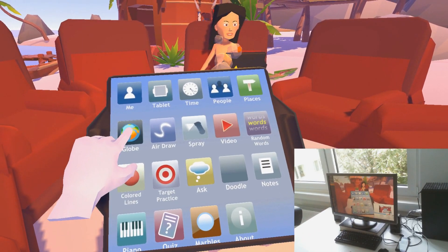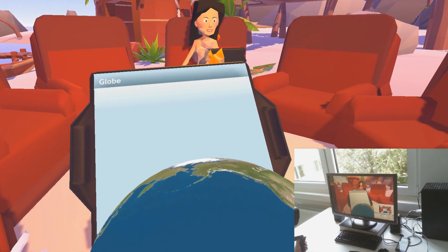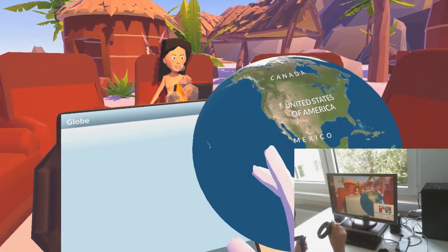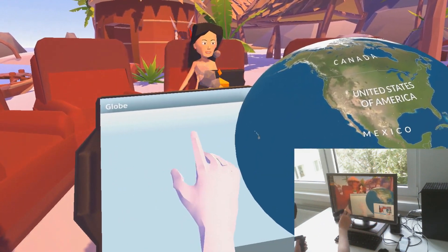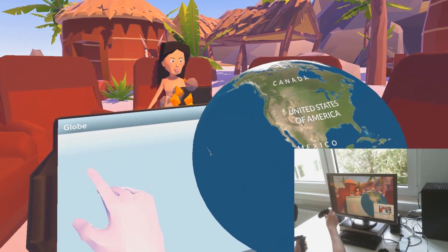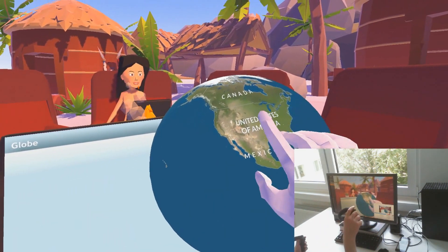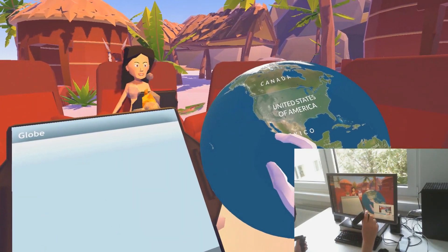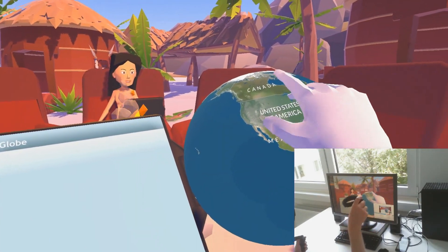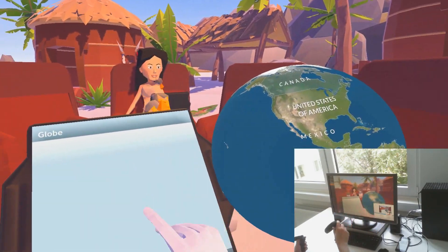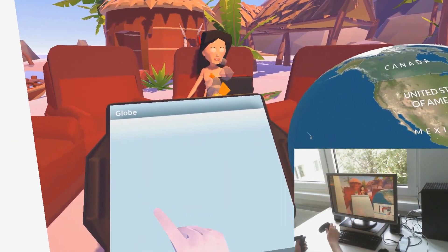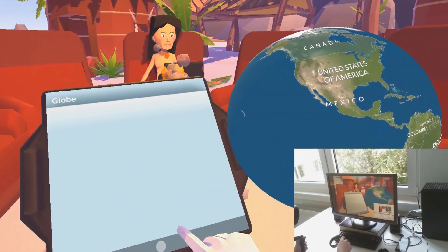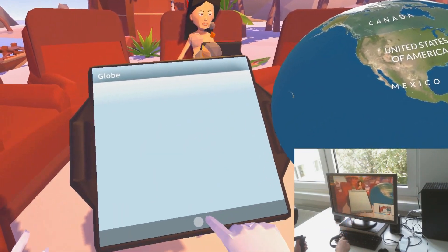Here's a world globe. This is another case of using 2D on the tablet and 3D in front of you in virtual reality. Later on when you click on a country it will show country information right from Wikipedia on the surface here.